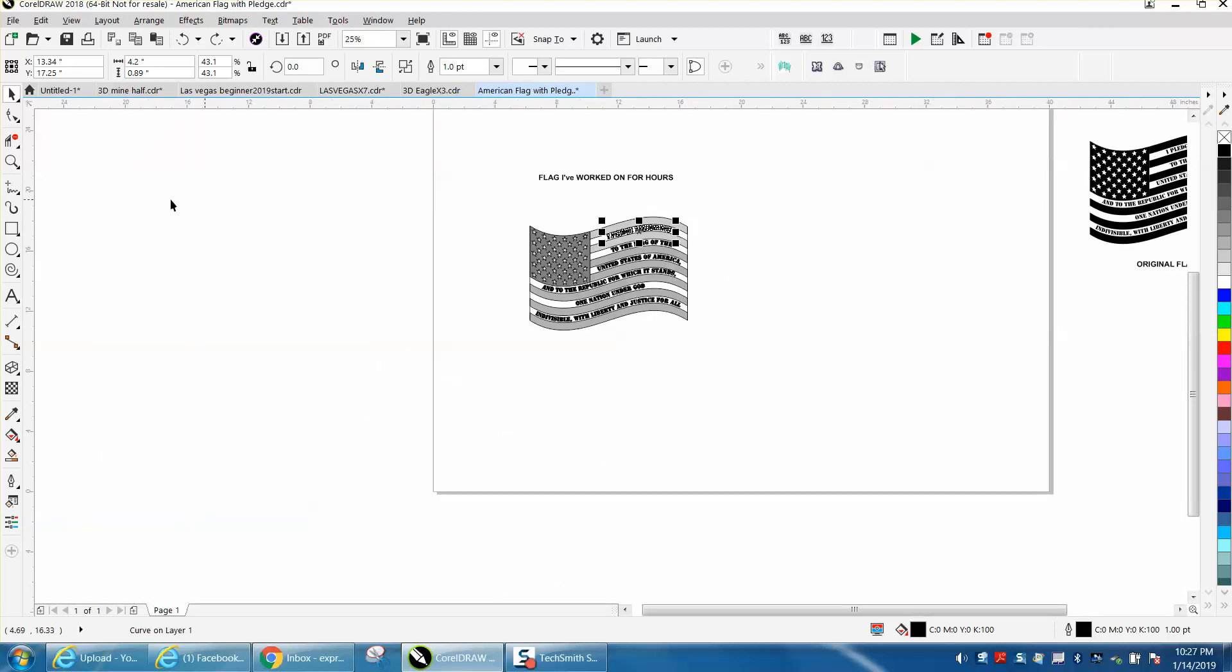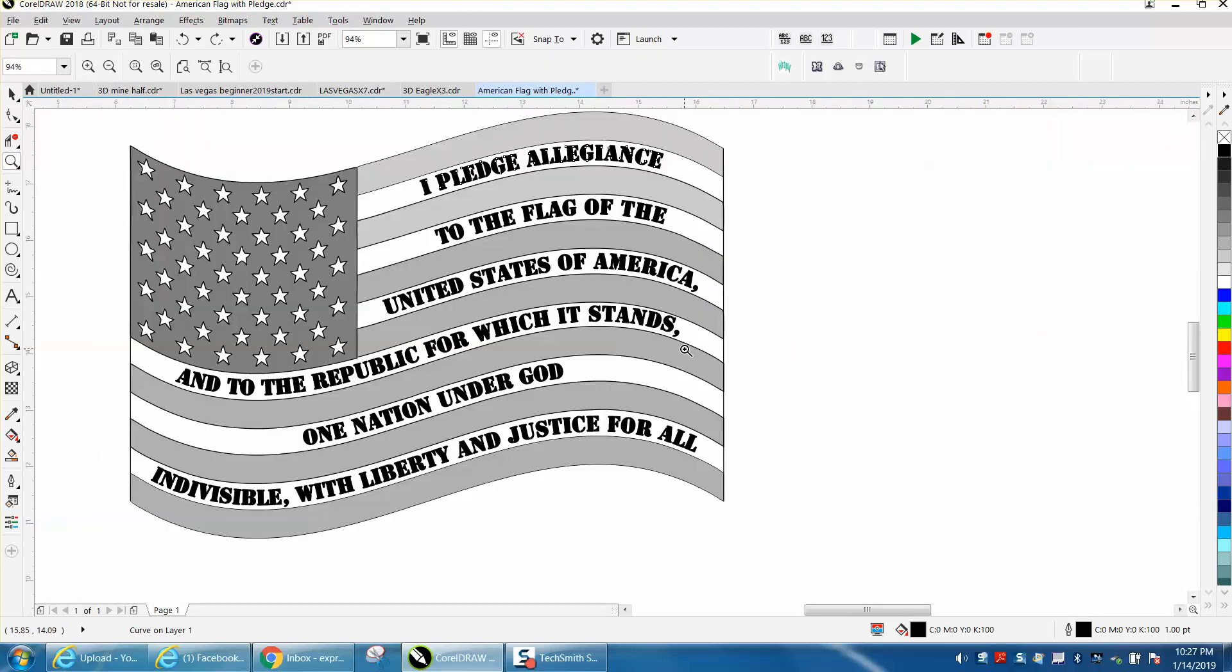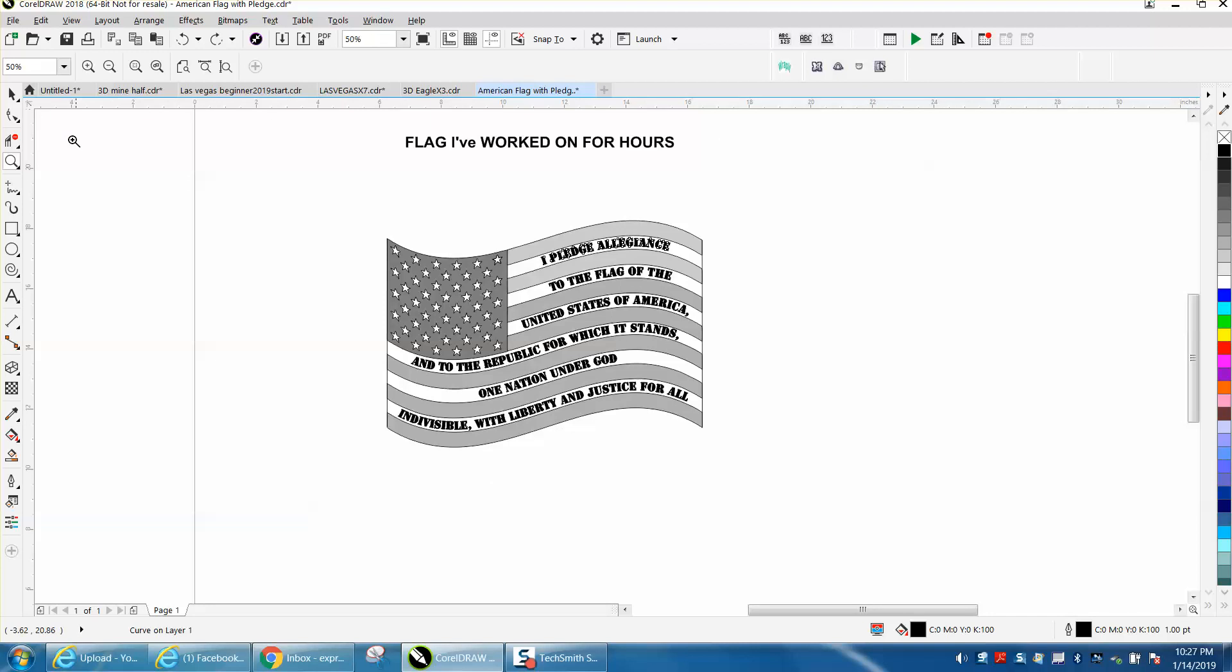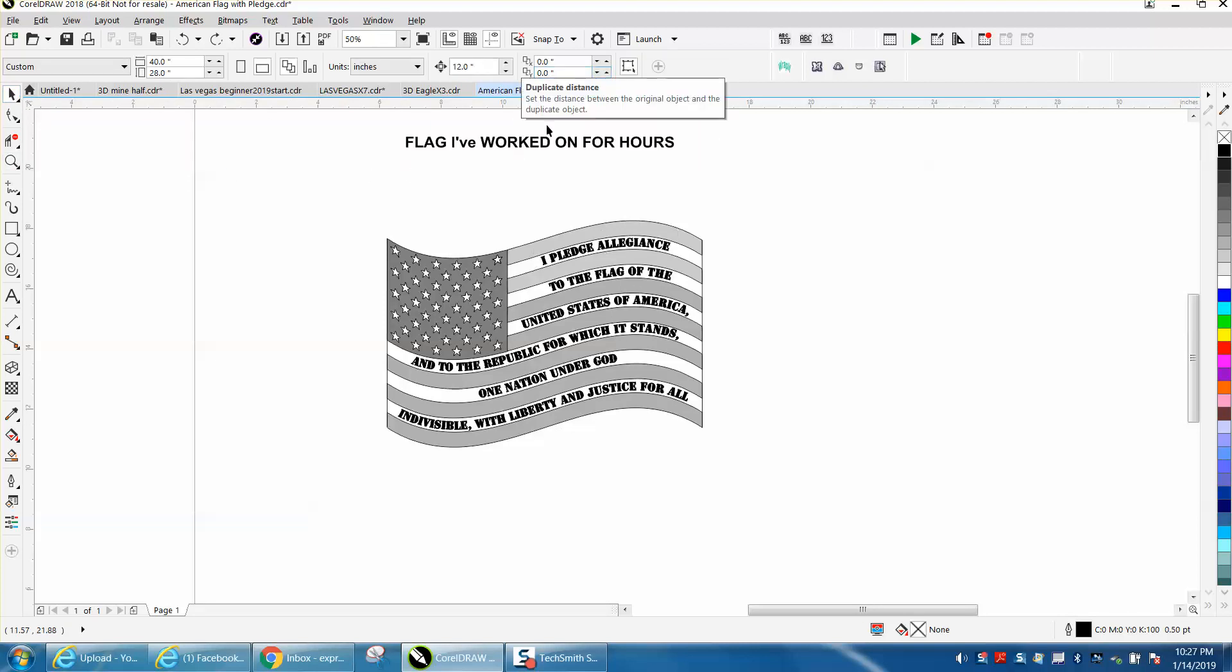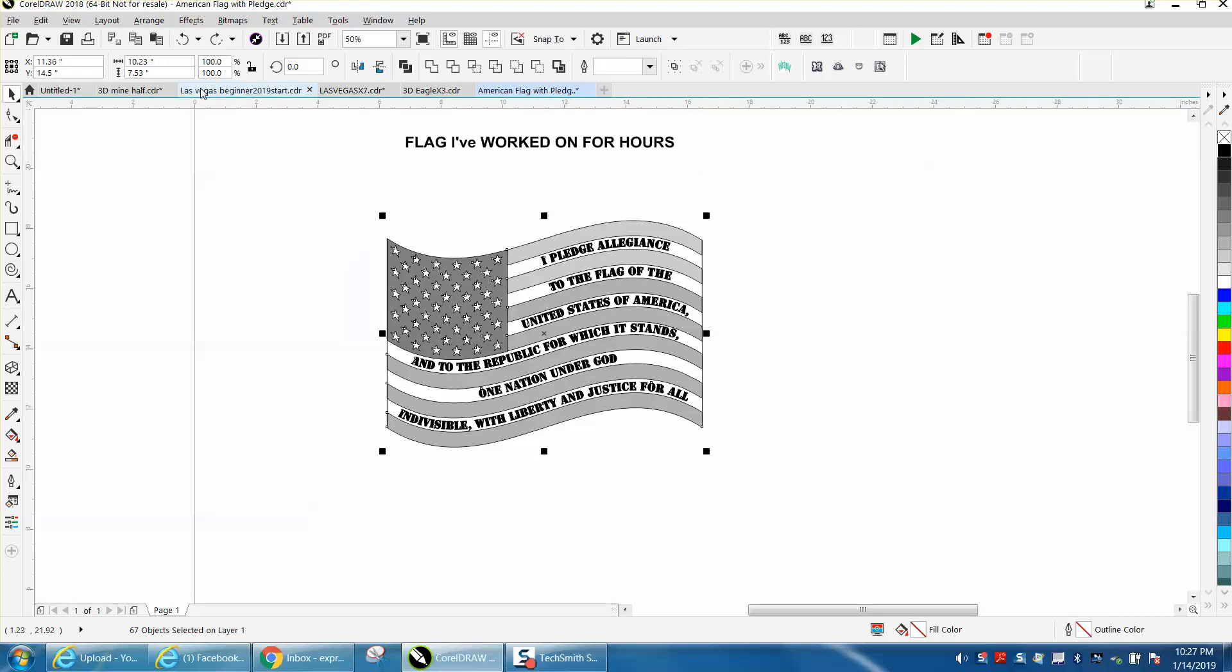But what he wants to do is be able to cut this out after he engraves it. So I'm going to set my nudge distance. First of all, I turn your duplicate distance to zero zero, because when you make a duplicate of this, you don't want to have it jump a quarter of an inch. The flag is about 10 inches long, so I've changed the nudge factor to 12.